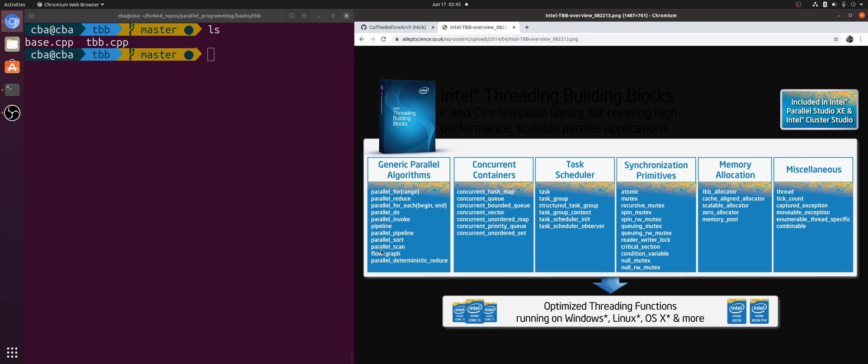So instead of writing our own parallel scan or our own concurrent vector, we can just use one from the library that will likely be as efficient or performance-wise very similar to something that we could write ourselves, but without all the software engineering overhead.